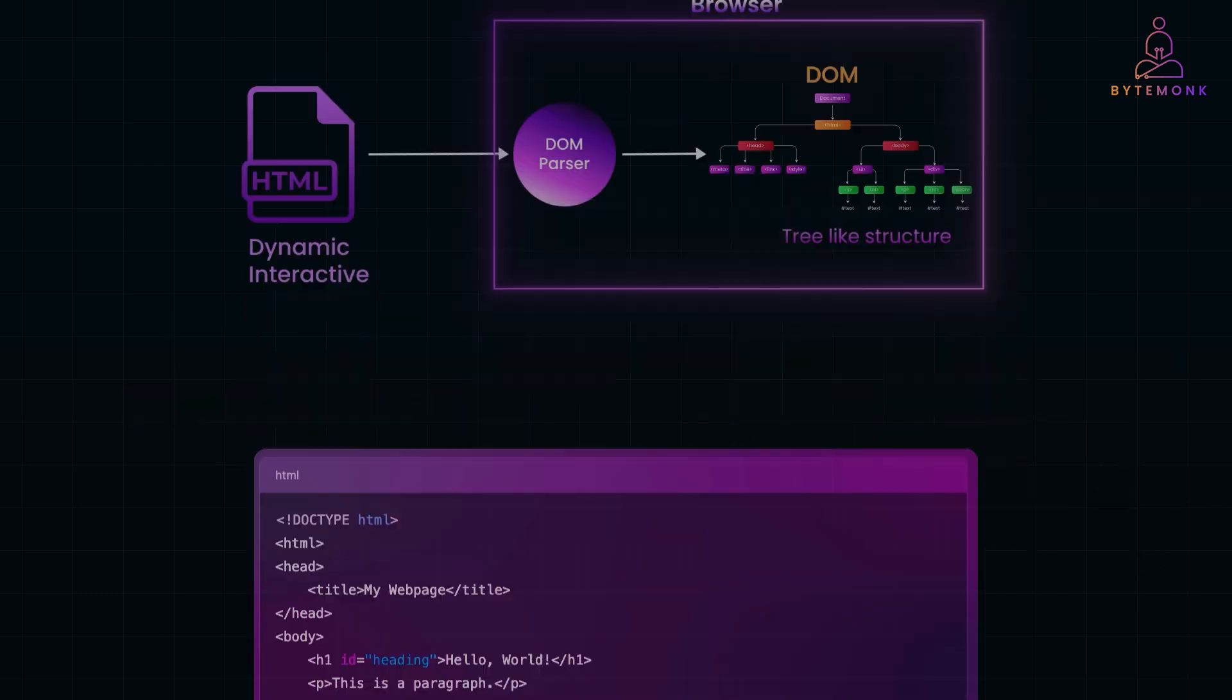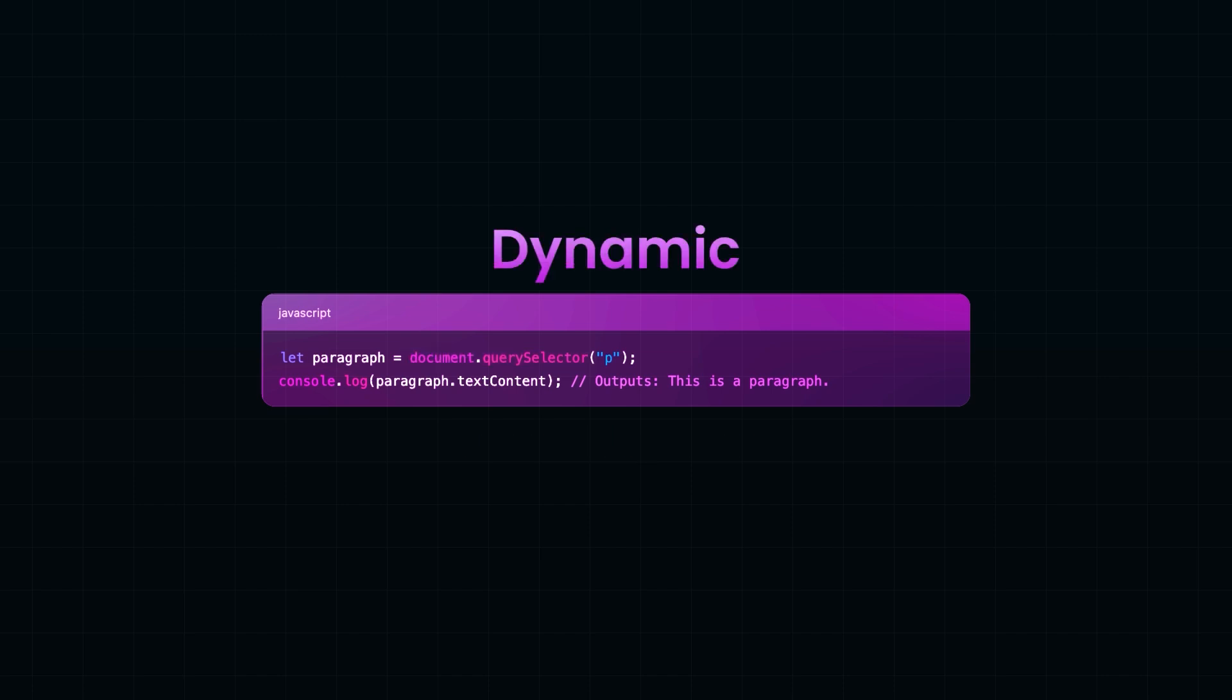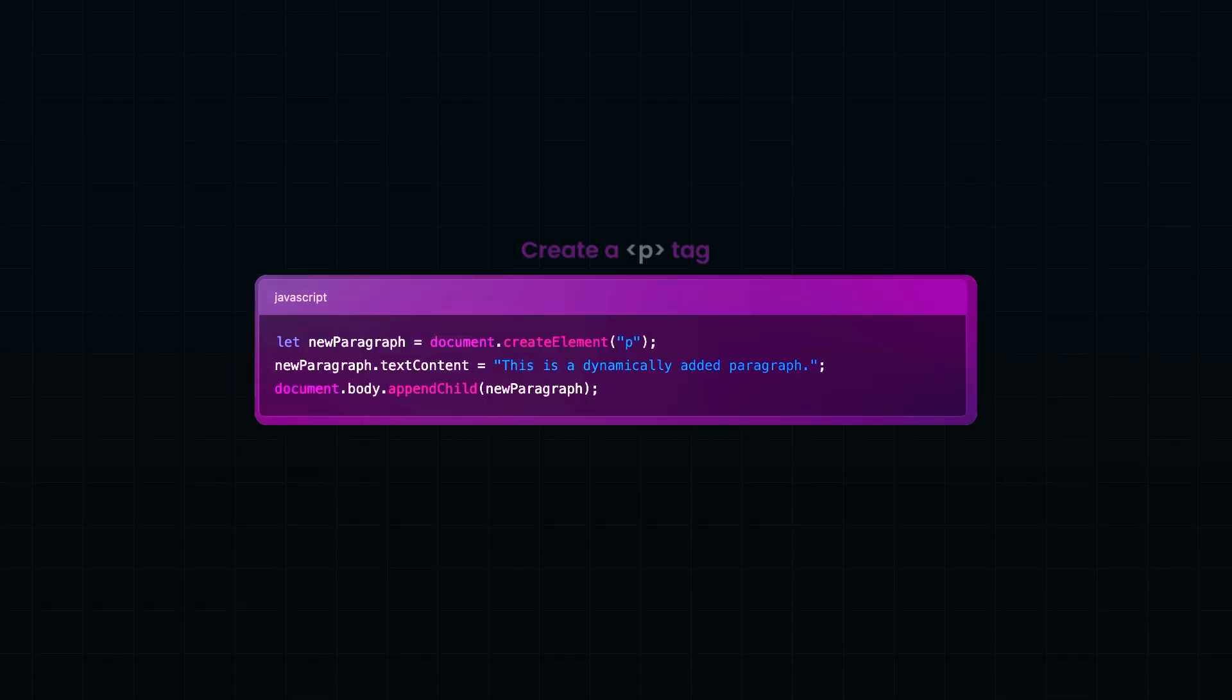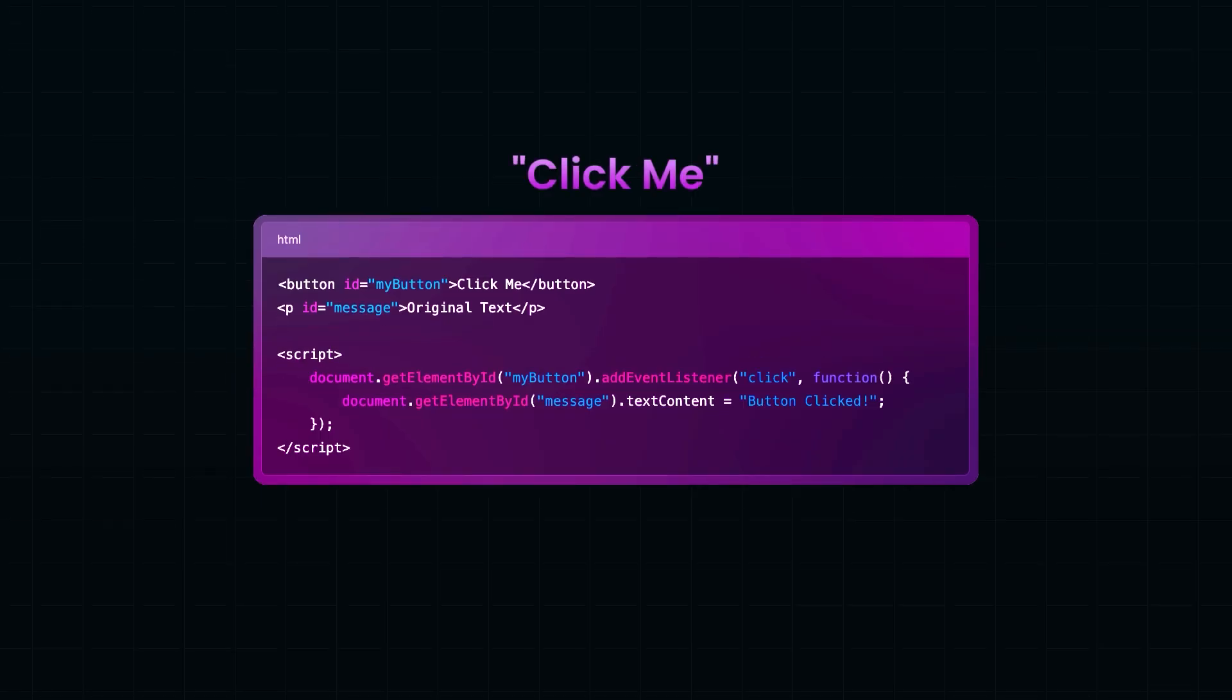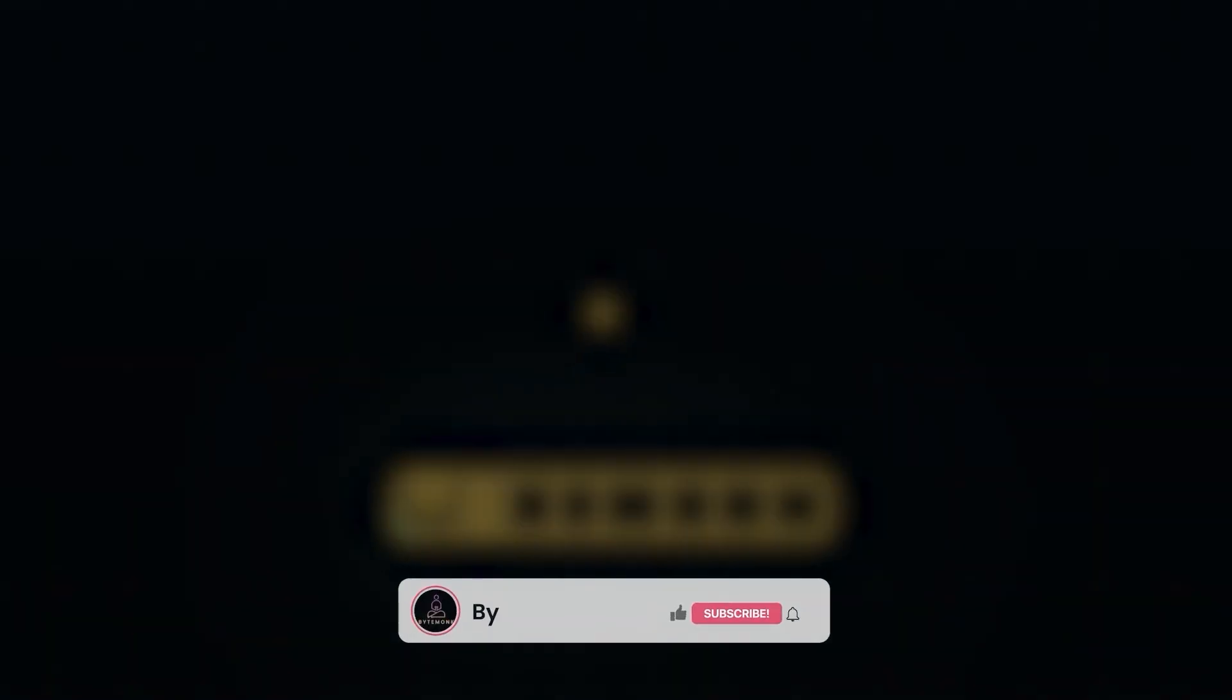In this video, we'll break down what the DOM is, how it works and how you can use it to control your webpage like a pro, even if you are just getting started with web development. So let's dive in.